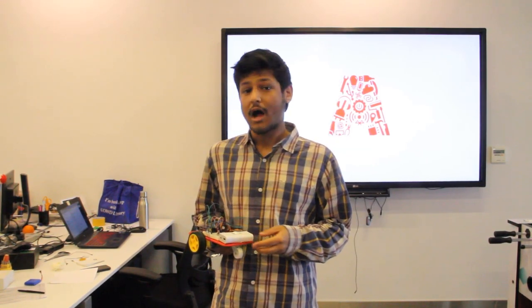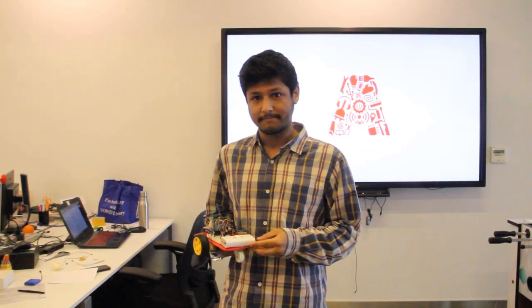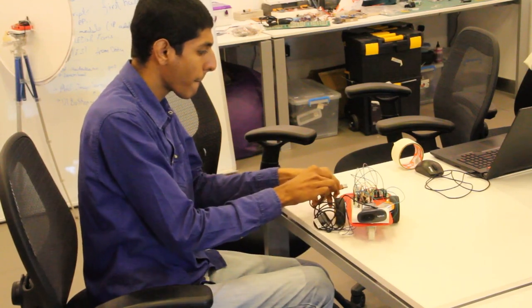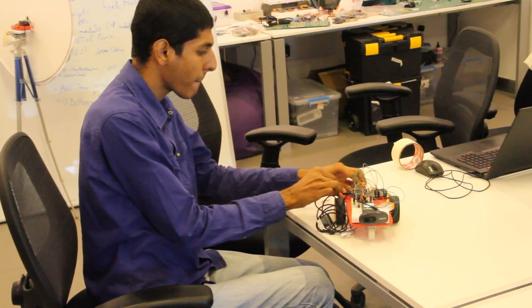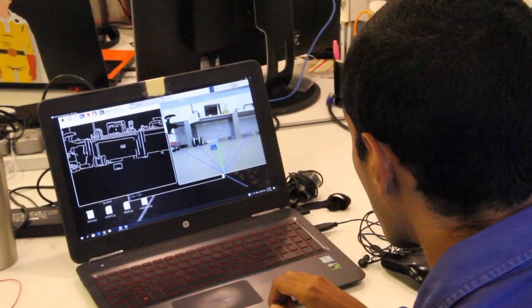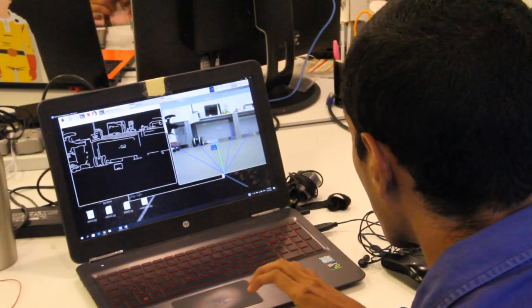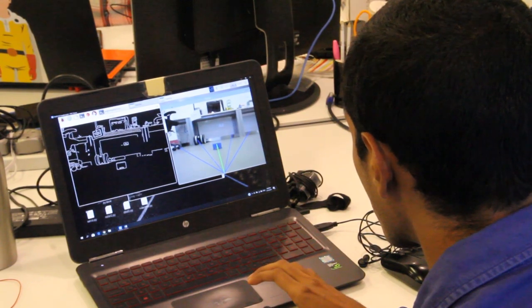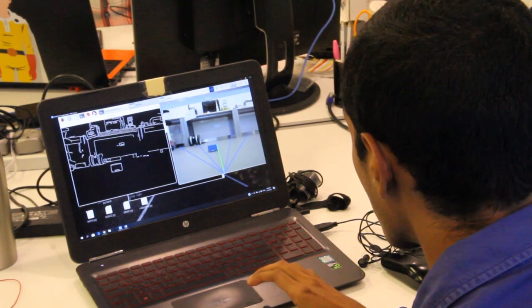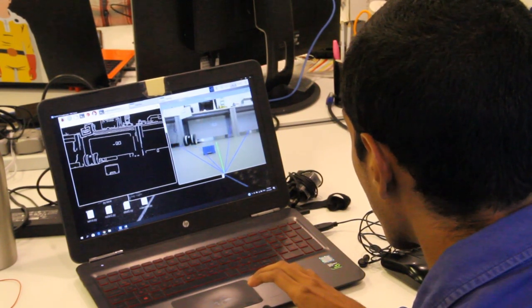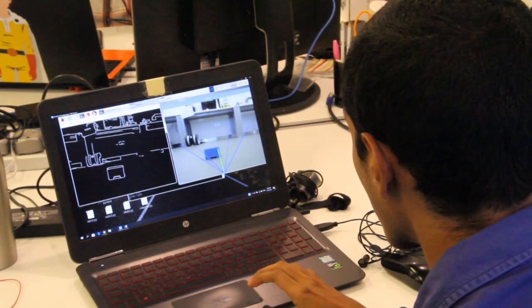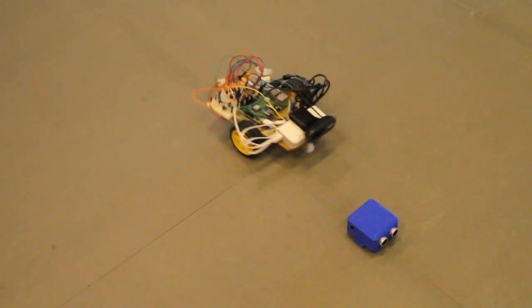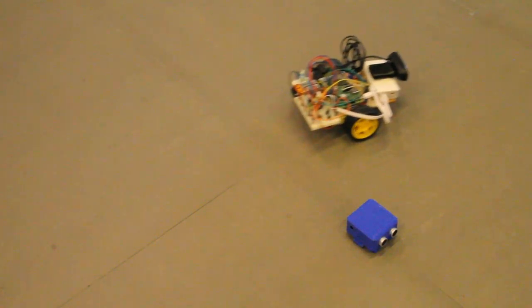So how do we do that? First we connect a webcam to the Pi on the rover. Then we take the video feed and process it using a computer vision library called OpenCV. This identifies the contours of the obstacle and instructs the rover to take evasive action.